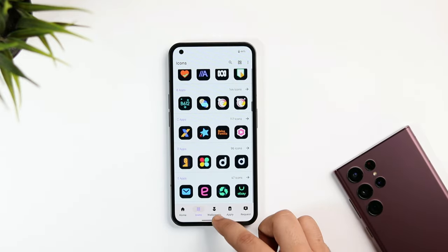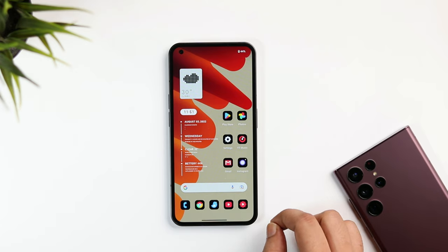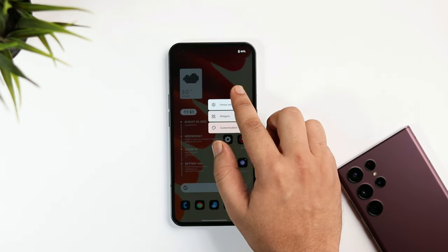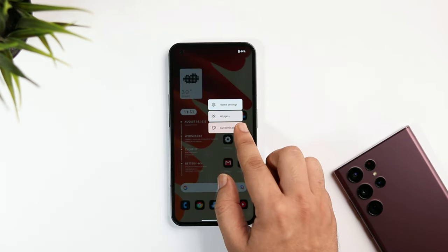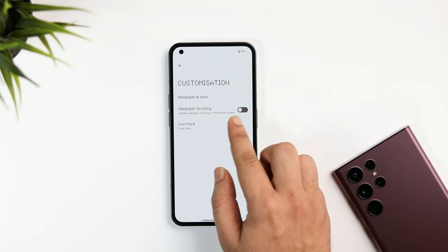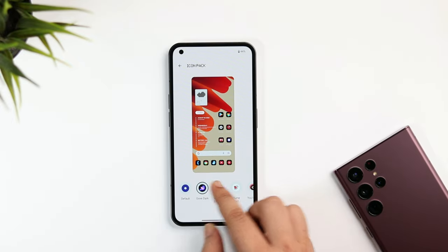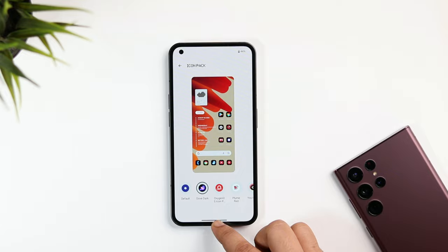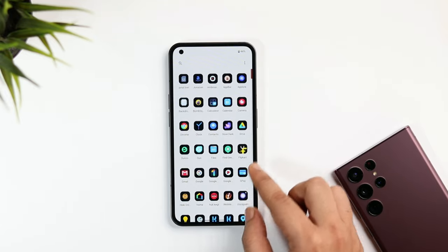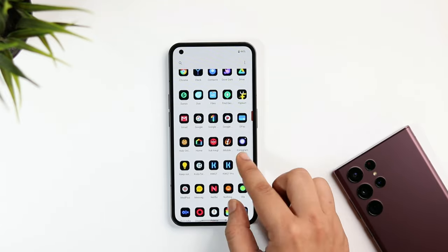After installing the icon pack, long press on the home screen, select Customization, and go inside Icon Pack. Here you need to select Dove Dark. Once you go back, you'll have these beautiful icons that look really nice.